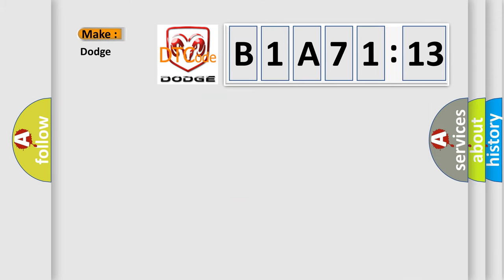So, what does the diagnostic trouble code B1A7113 interpret specifically for Dodge car manufacturers?